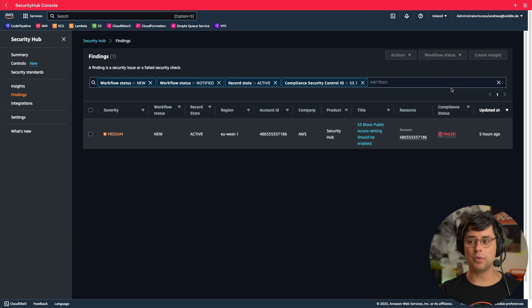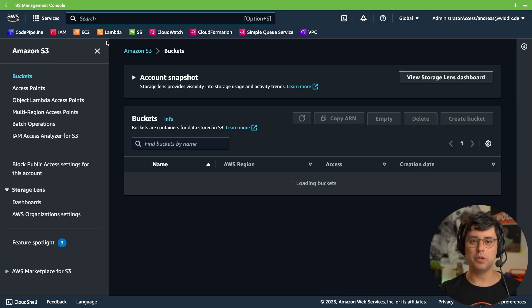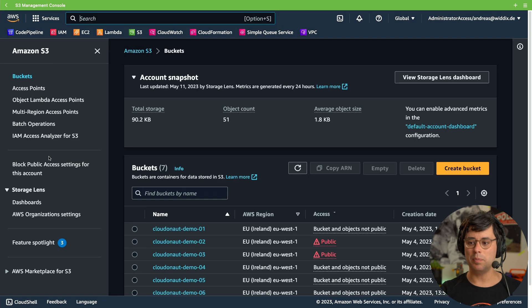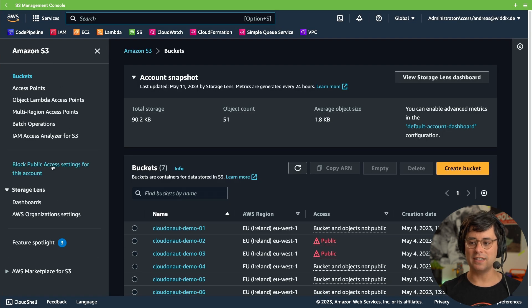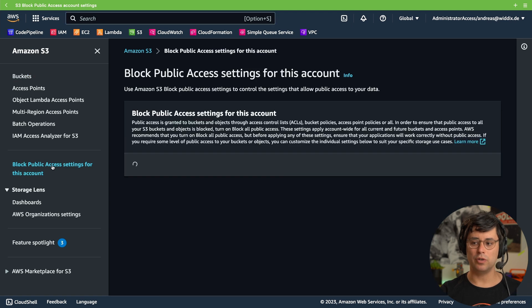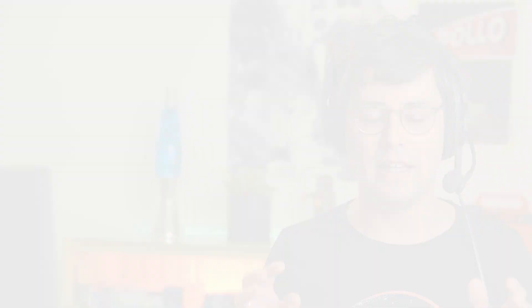So let's jump to the S3 service. Here you will find the block public access setting for the whole account. S3 permissions are tricky and therefore there is a high risk of a misconfiguration that might lead to leaking sensitive data.